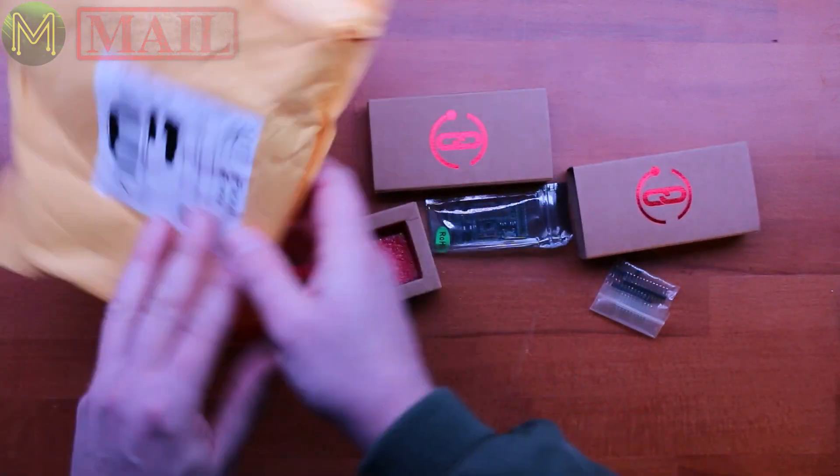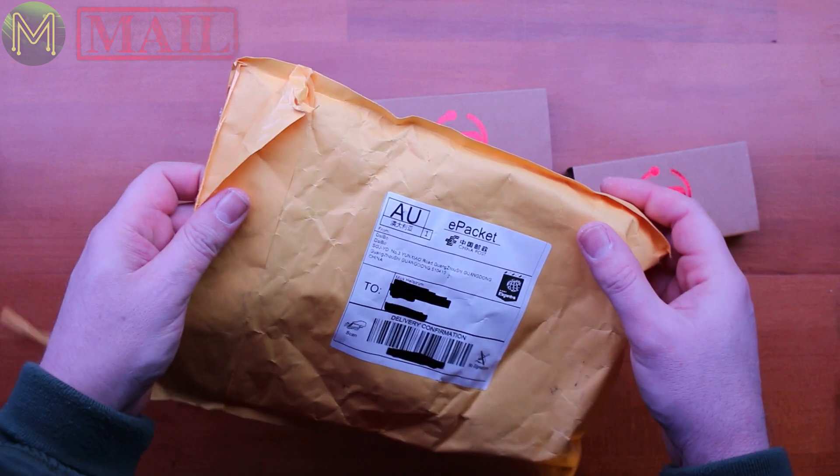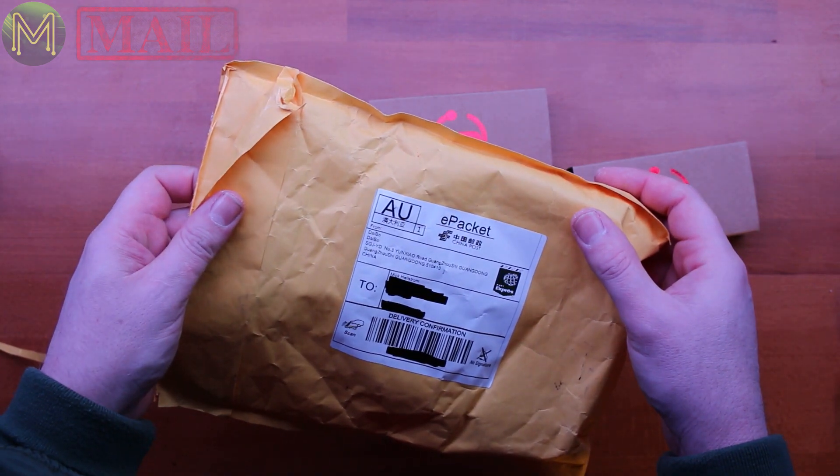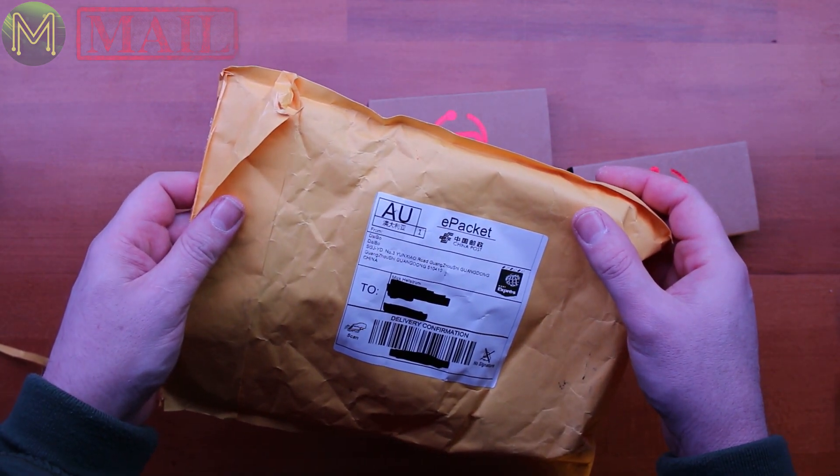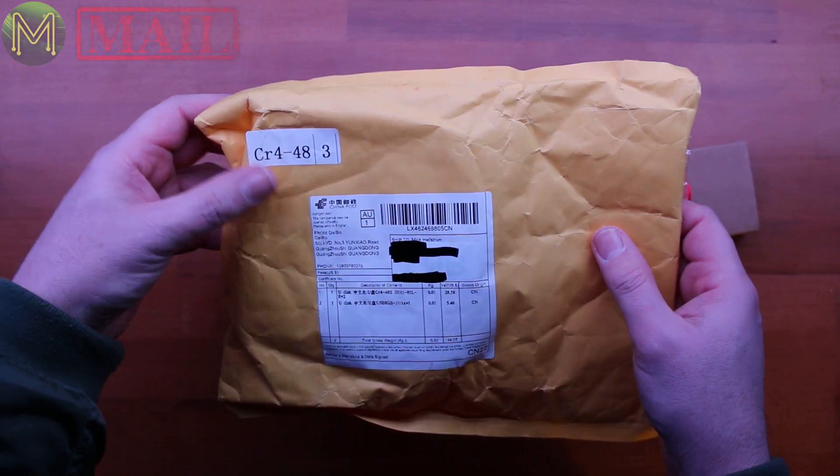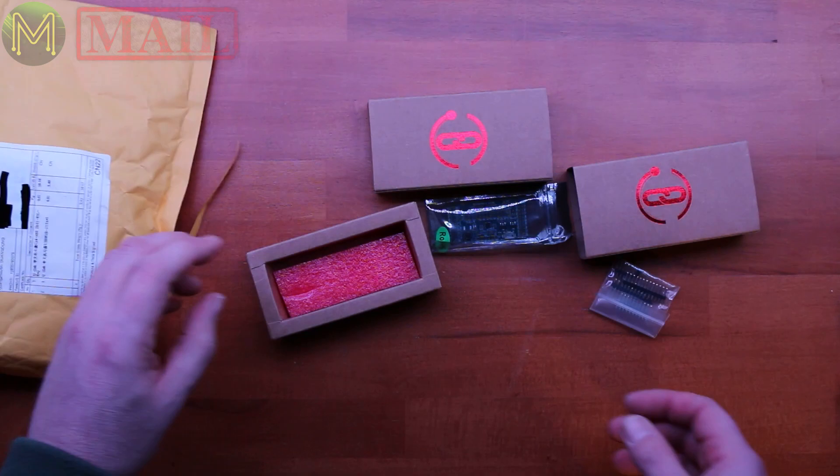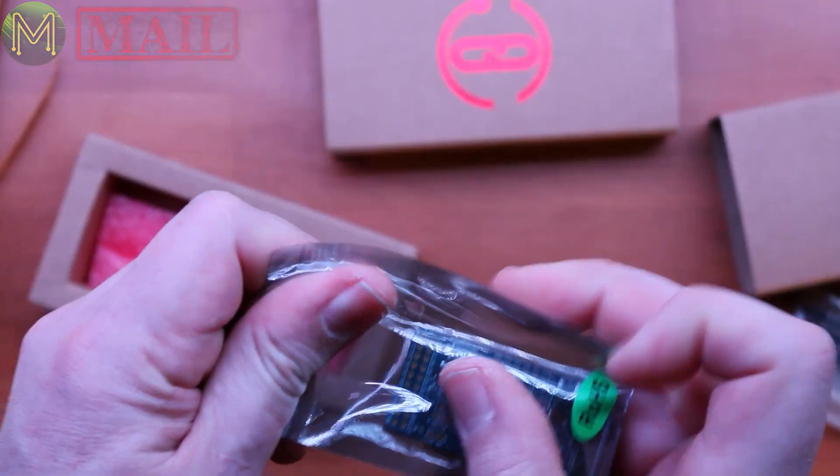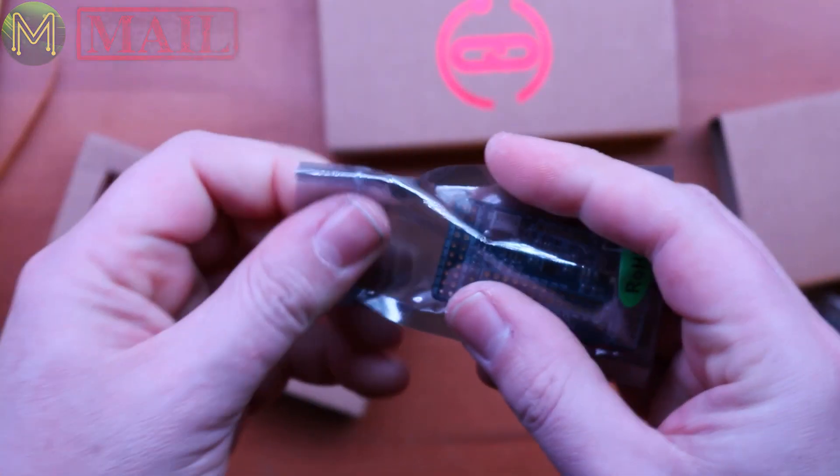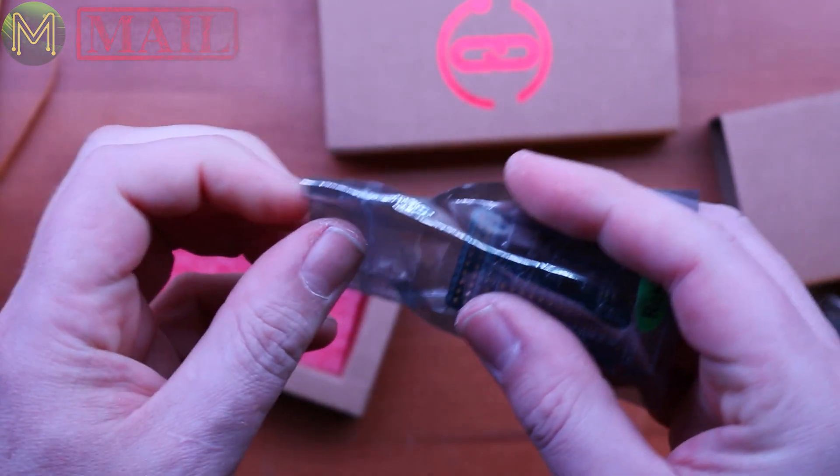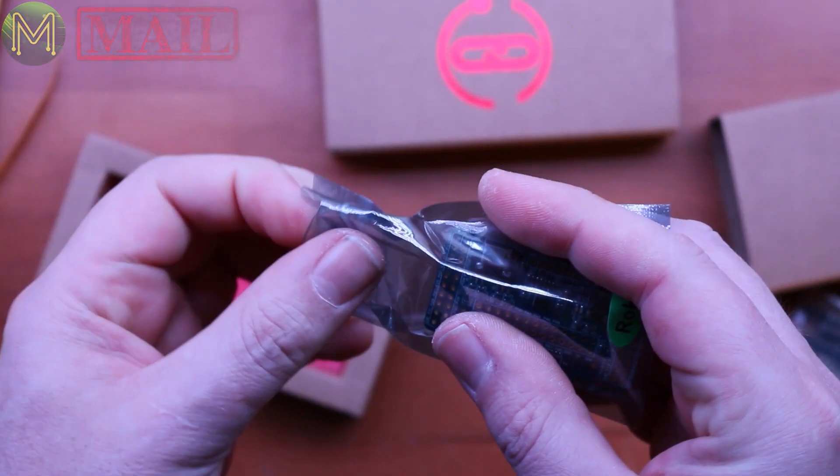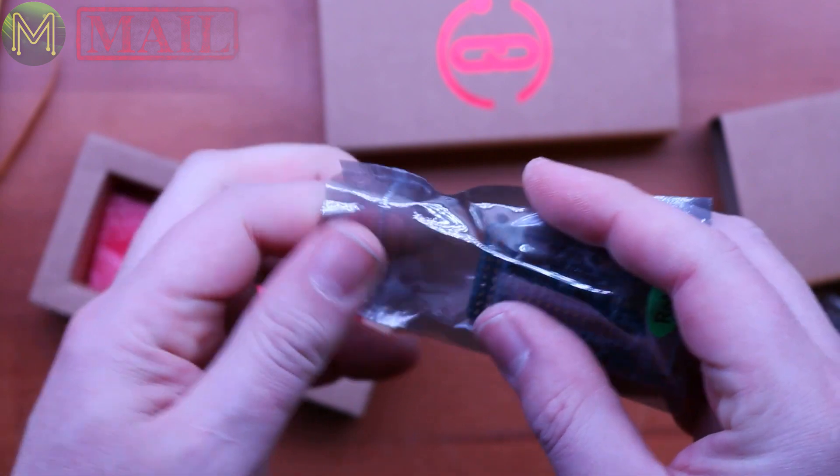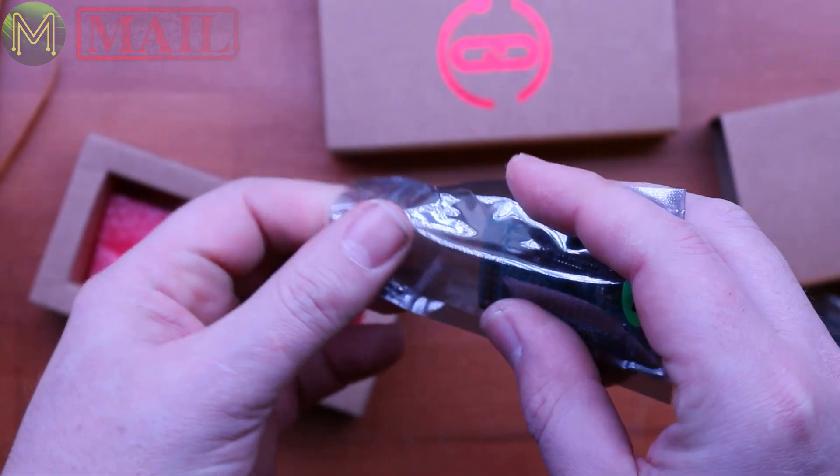I suspect this might be a Kickstarter I backed. There's no name. I don't recognize. It's coming from China. Interesting. I'm gonna have to look this one up. Ah, excellent. So, this was a Kickstarter I backed some months ago called the IO linker.